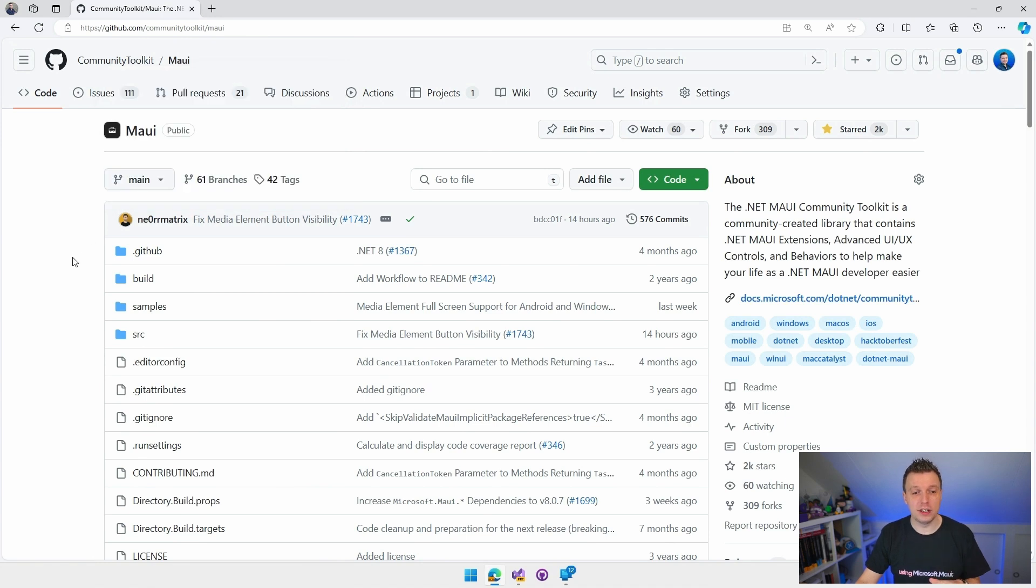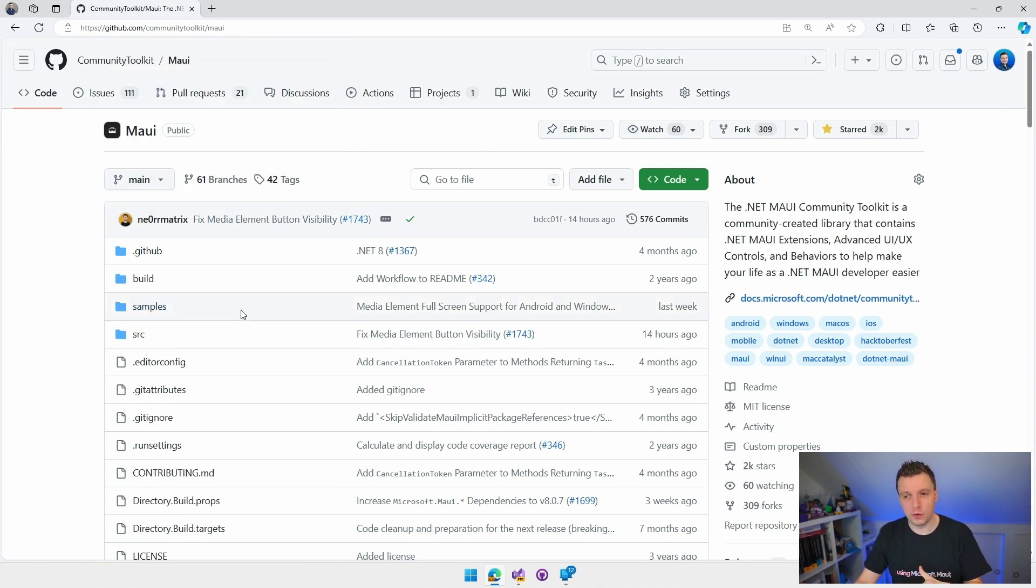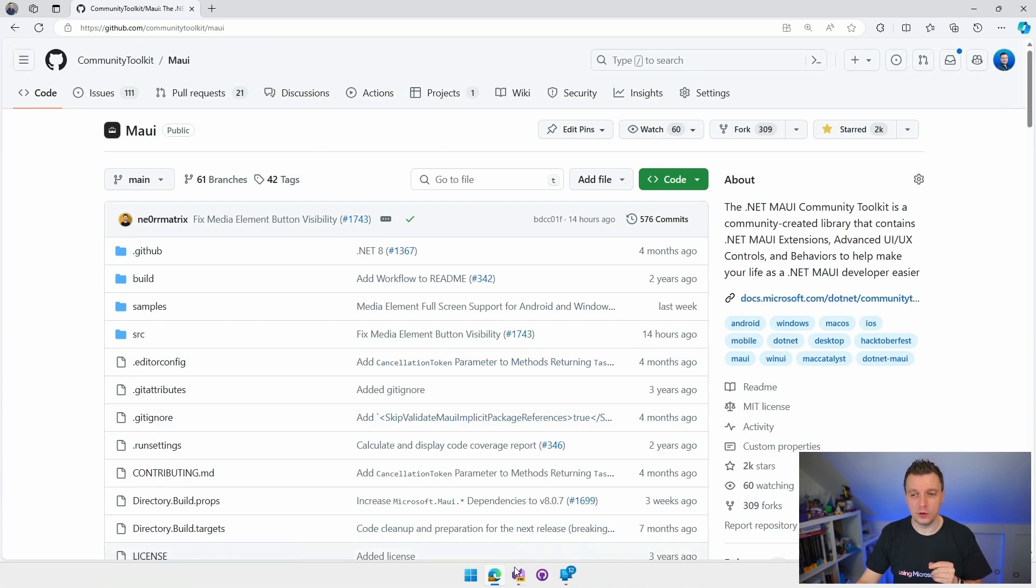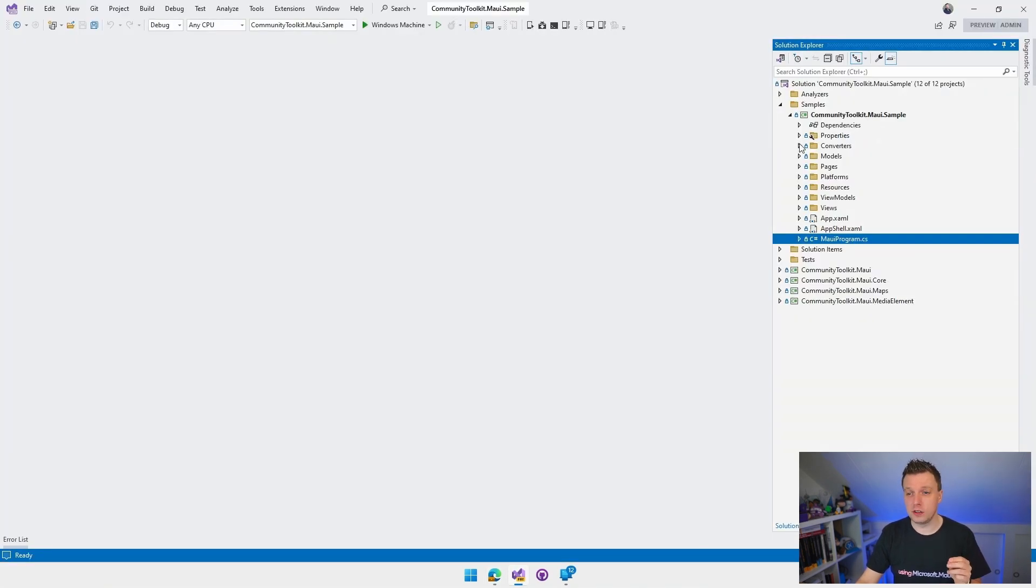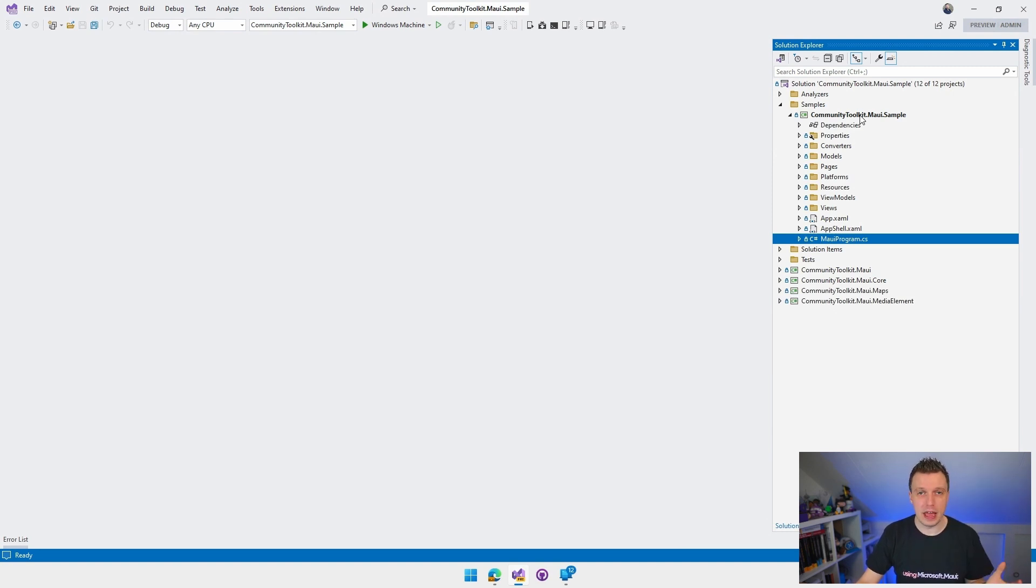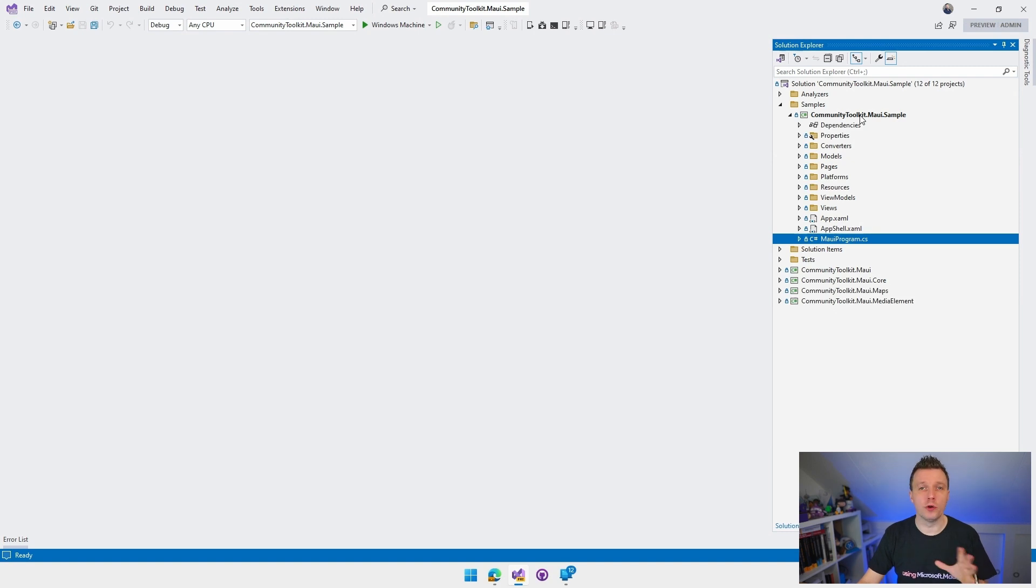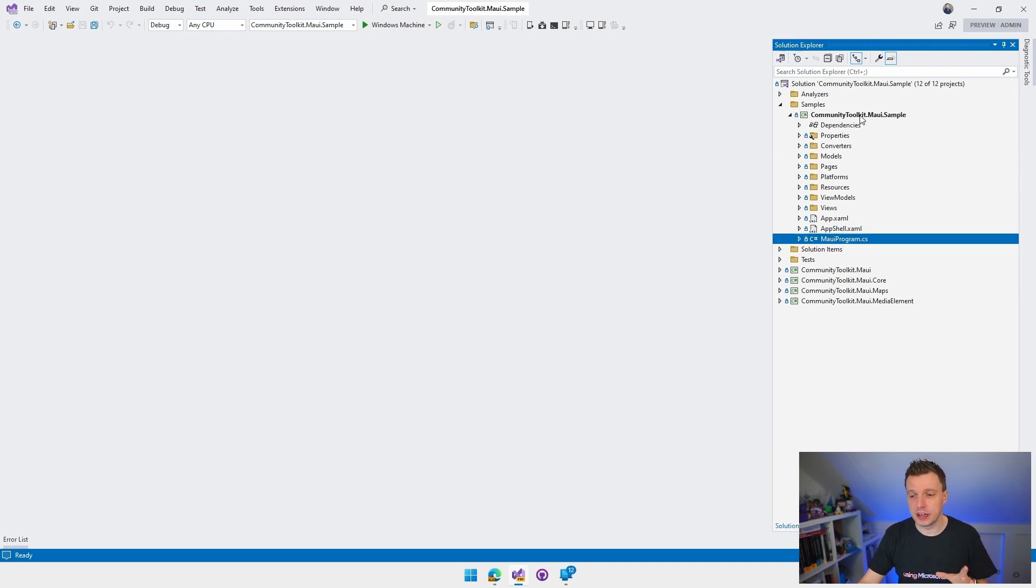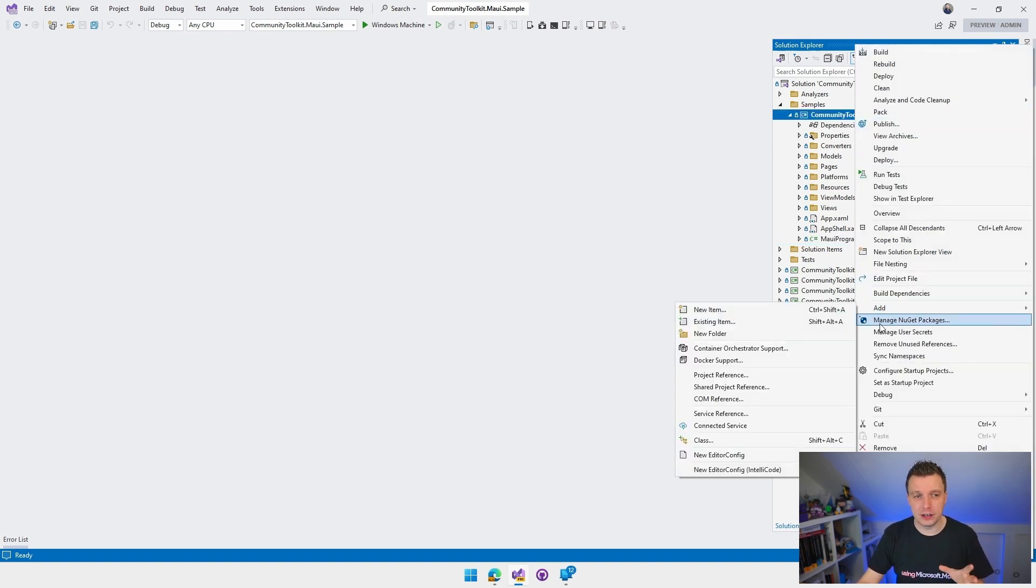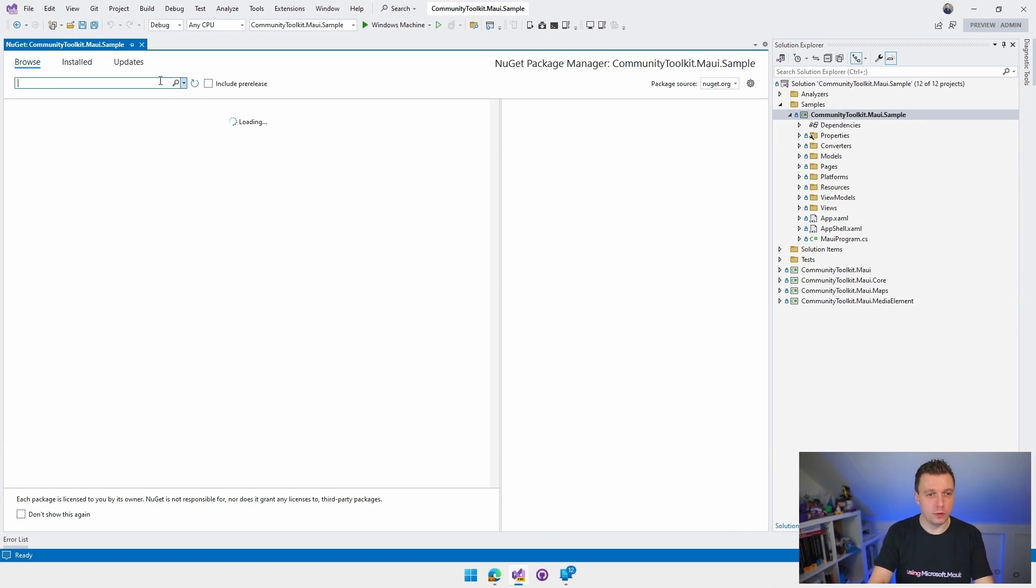Now, everything is in here. You can see the samples folder right here. So if you pull down this repository and open Visual Studio, then you will see something like this. And this actually under samples is the communitytoolkit.maui.sample. So that's the sample application. That's just a .NET MAUI application.